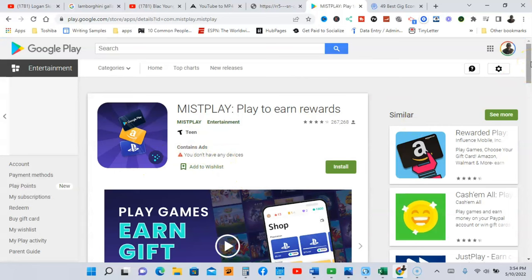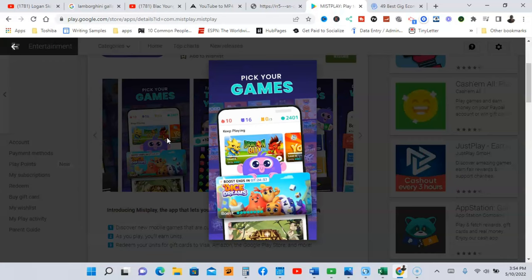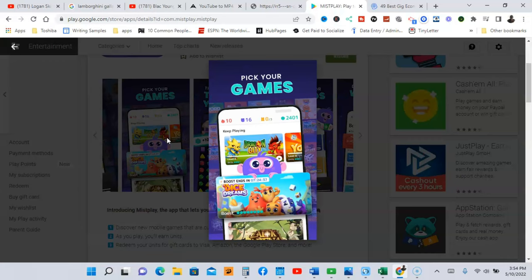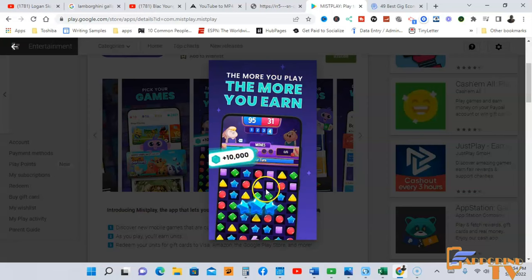Okay, I'm at the last and final app. The name of this app is Misplay - Play to Earn Rewards. So here's a video you can check out. All right, let me go ahead and show you the screenshots. So it says play your games. So here's the type of games you're going to be playing. So the more you play, the more you can earn.